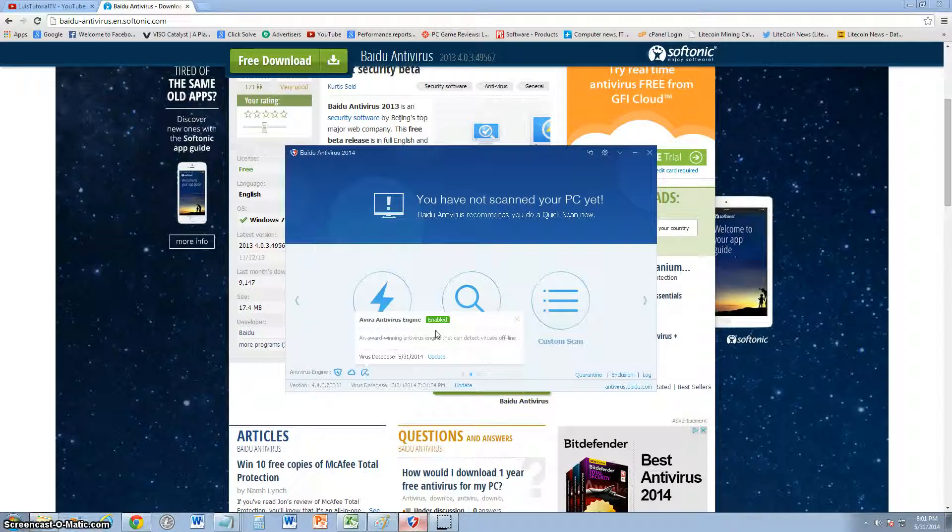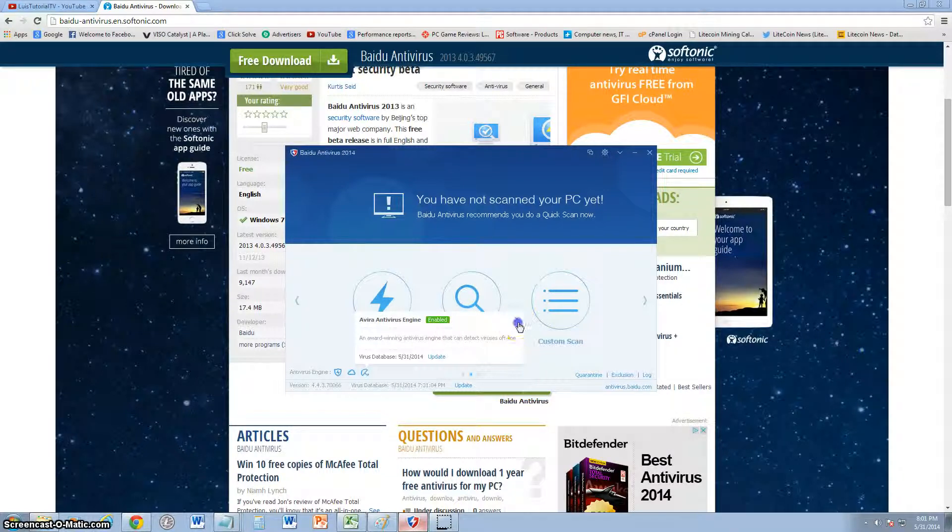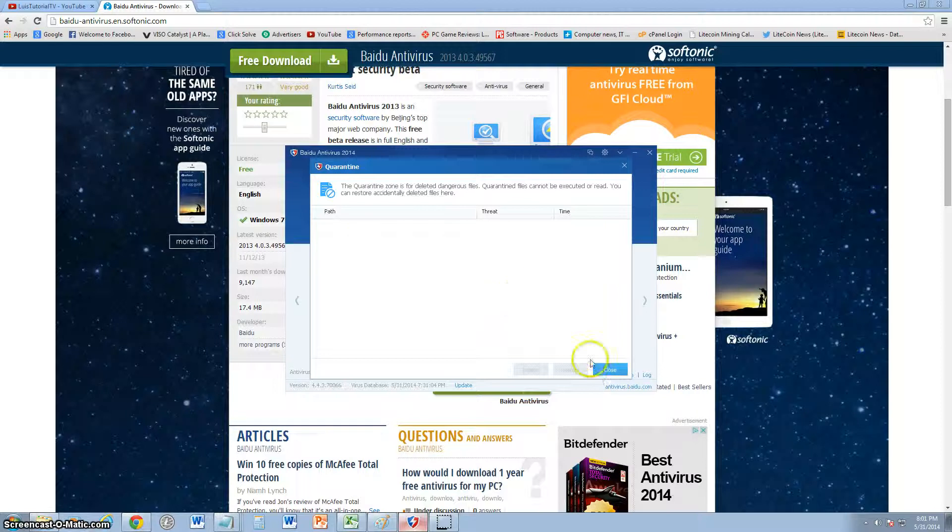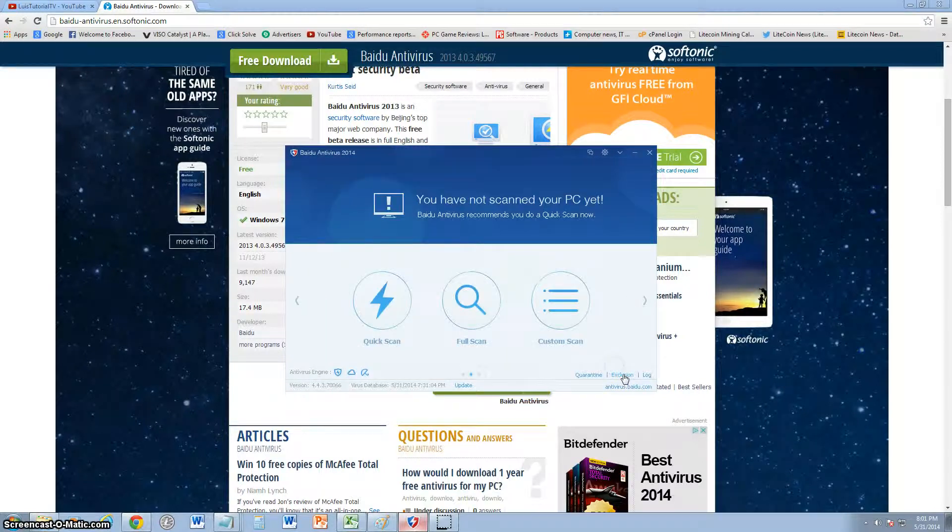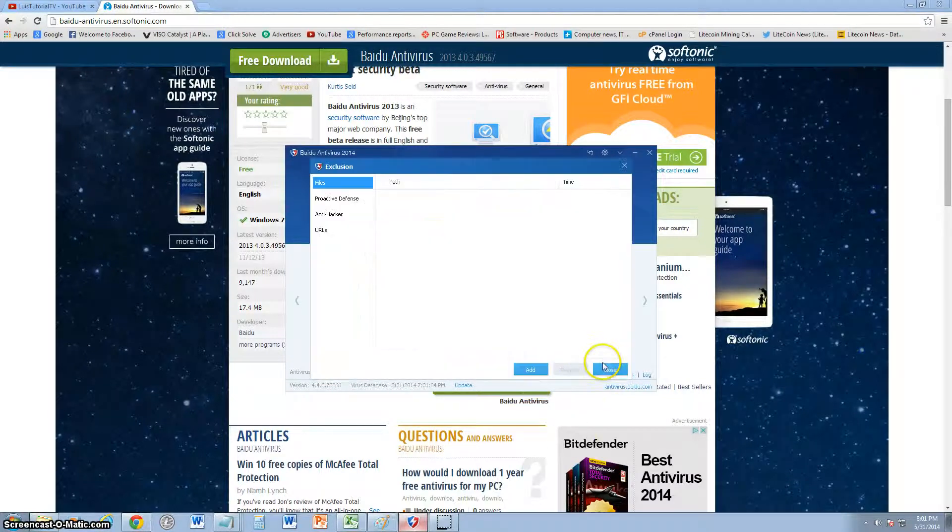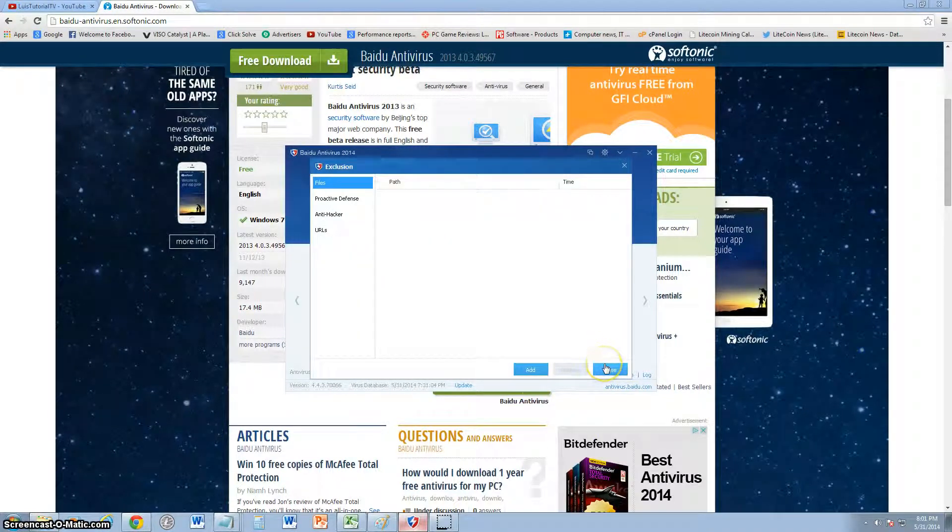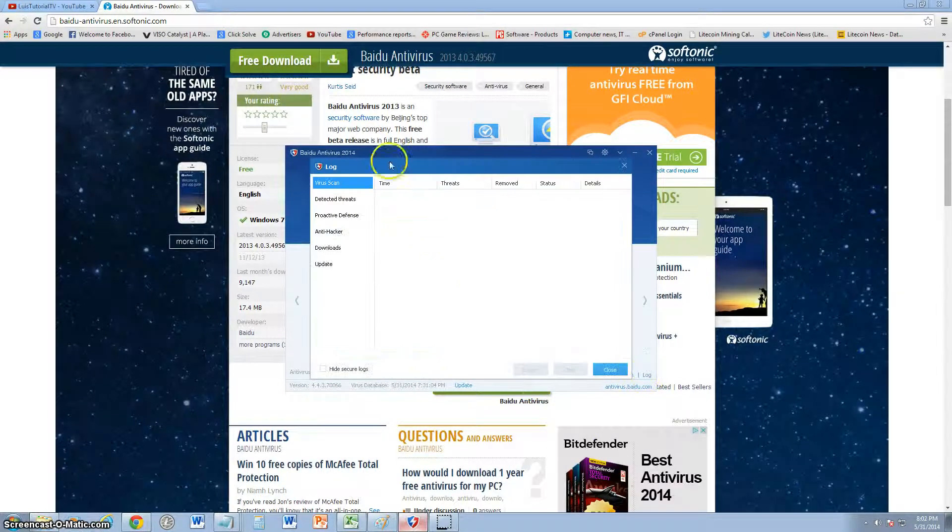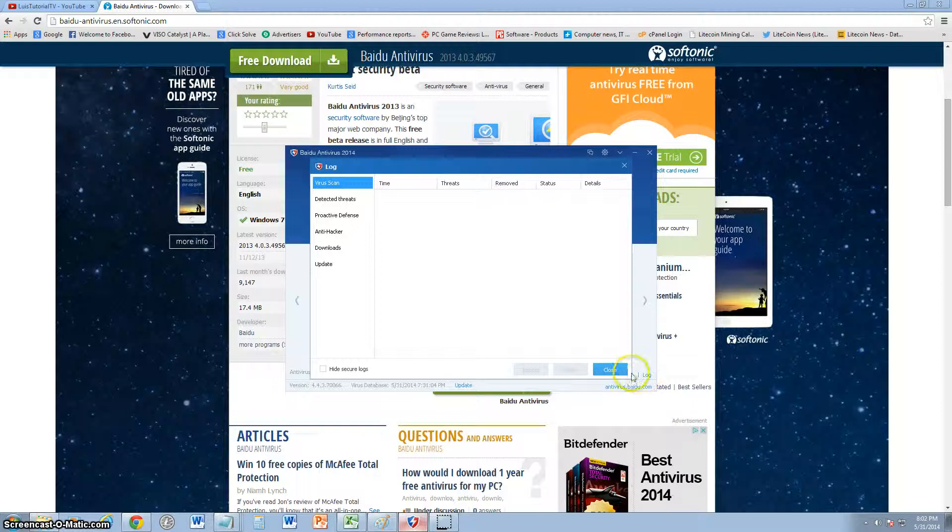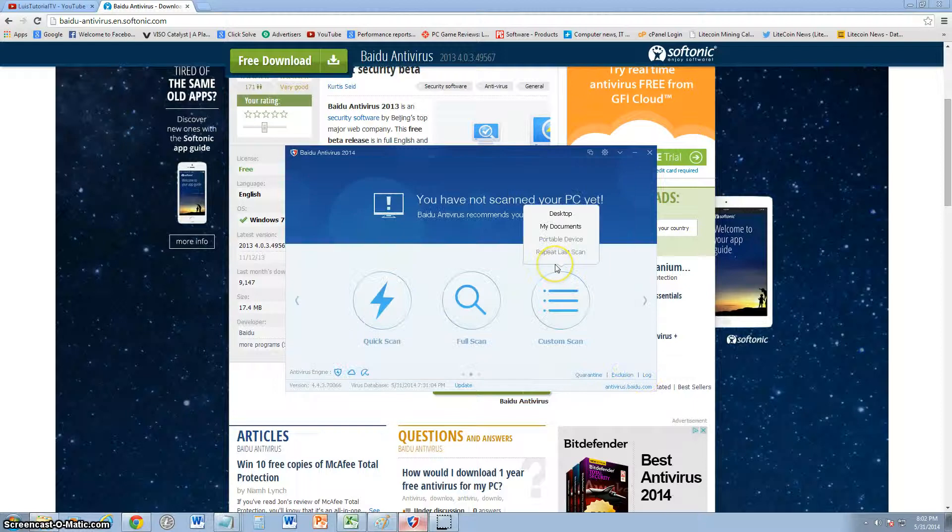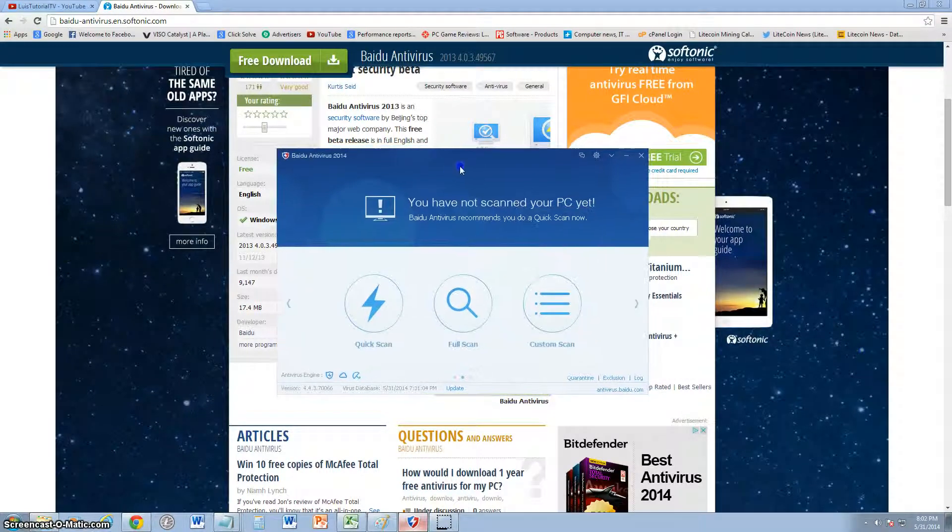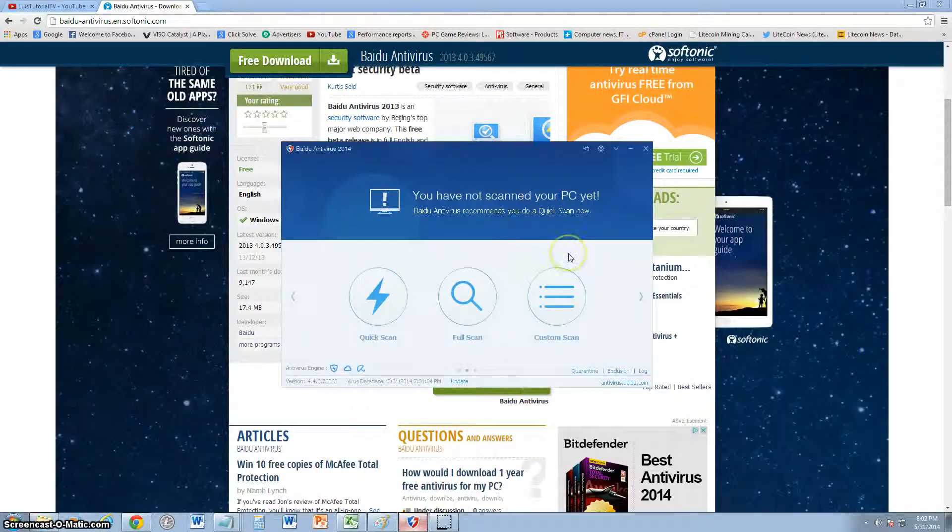You can also look at your quarantine list here, exclusion list if you want to exclude some programs, and you can actually look at the log here. So it's got pretty much every function of an antivirus. It gets a pretty good rating from my standpoint—gets a good review because it's easy to use and it's free.